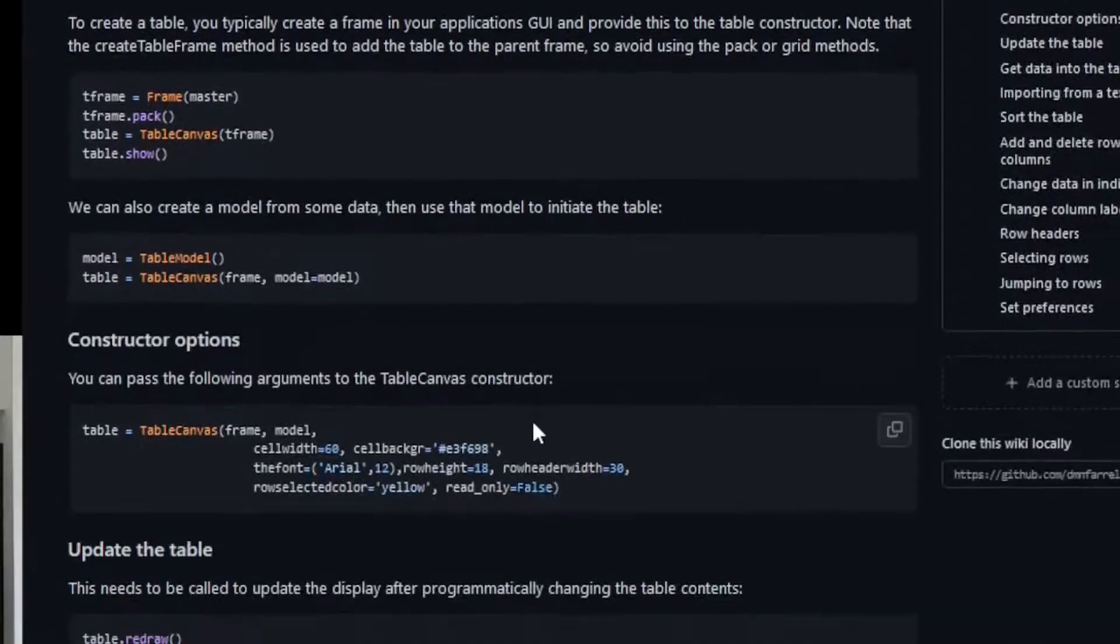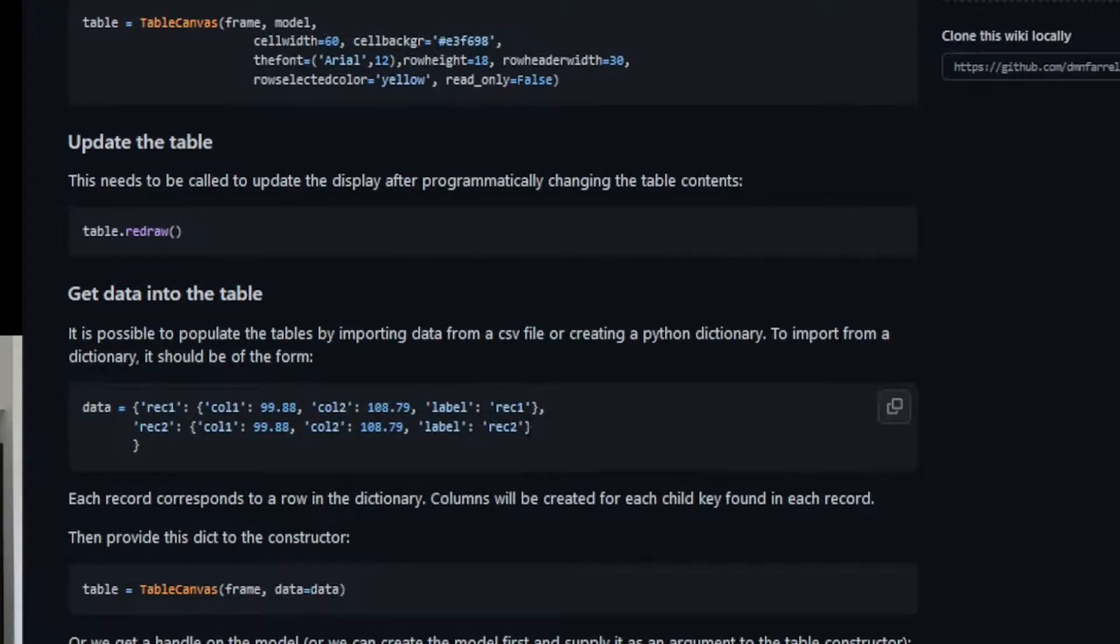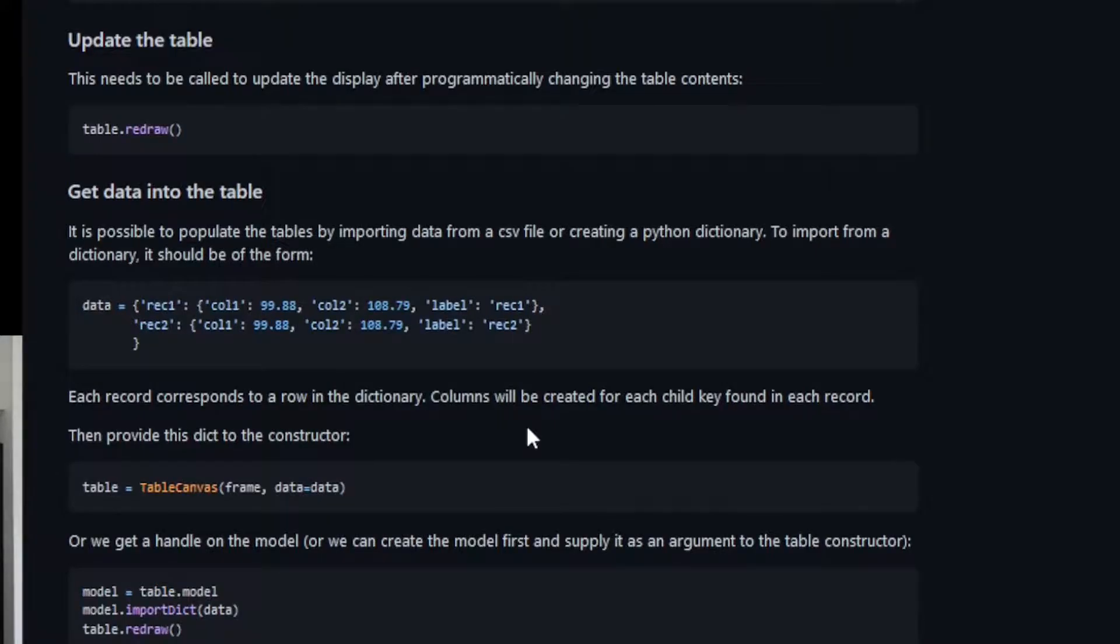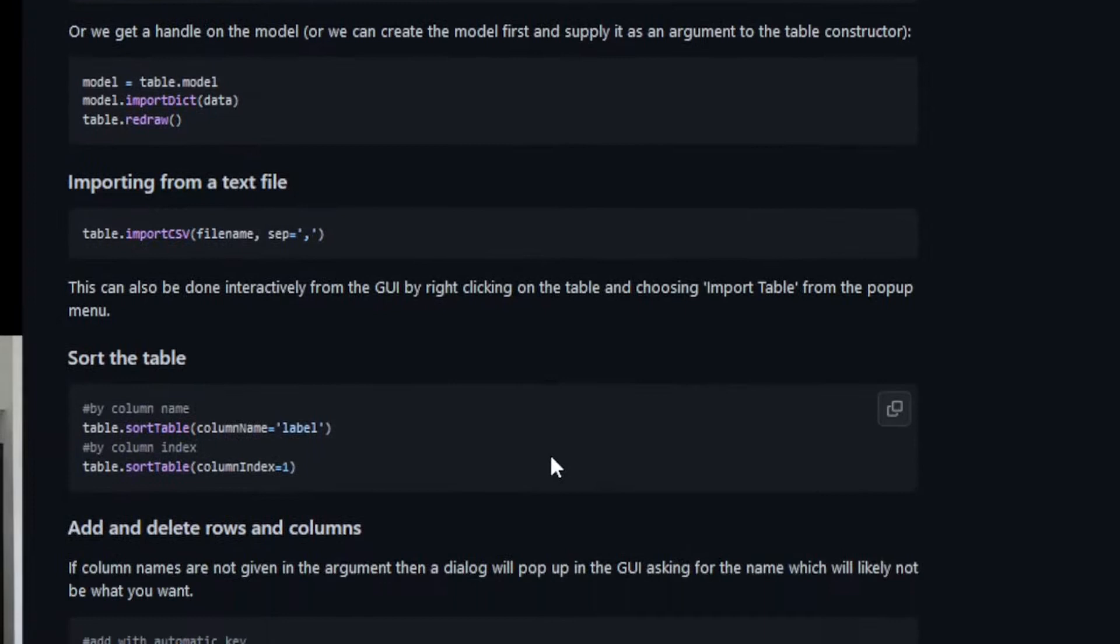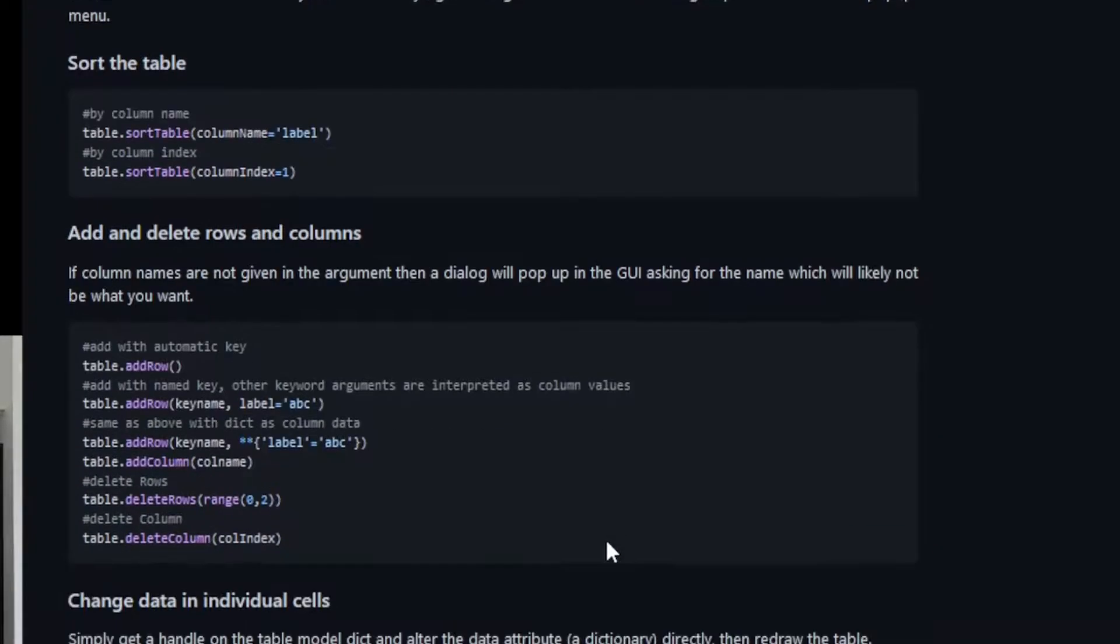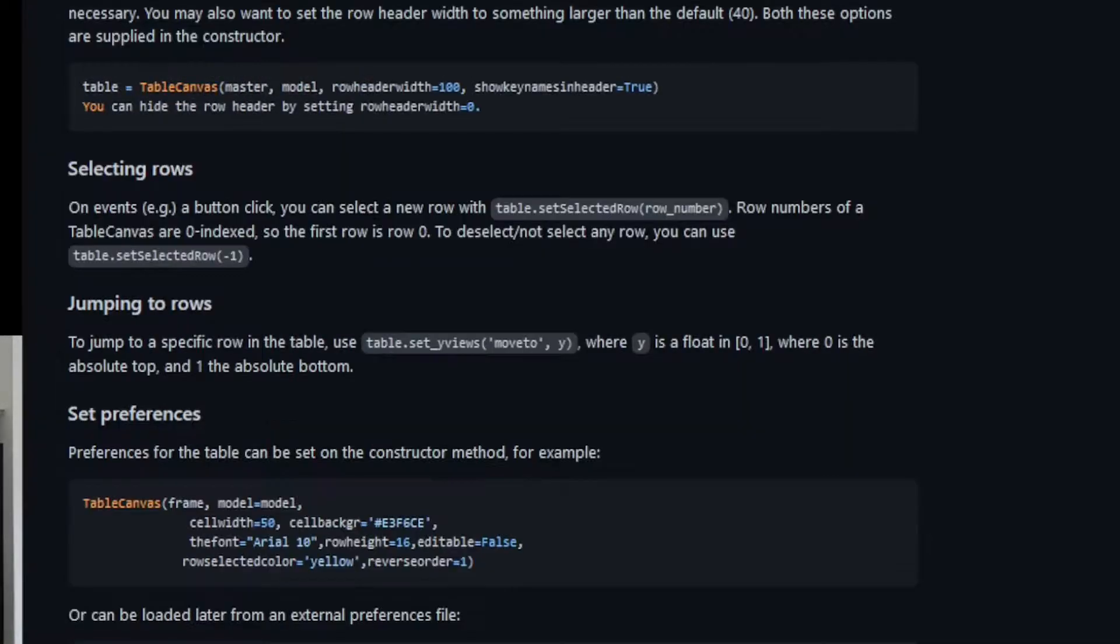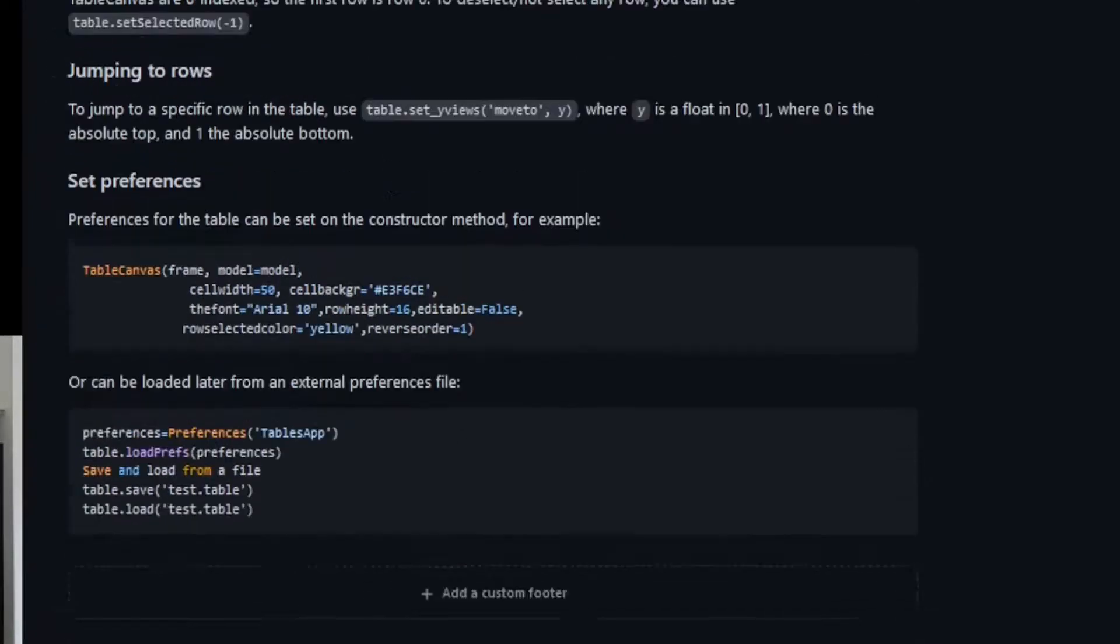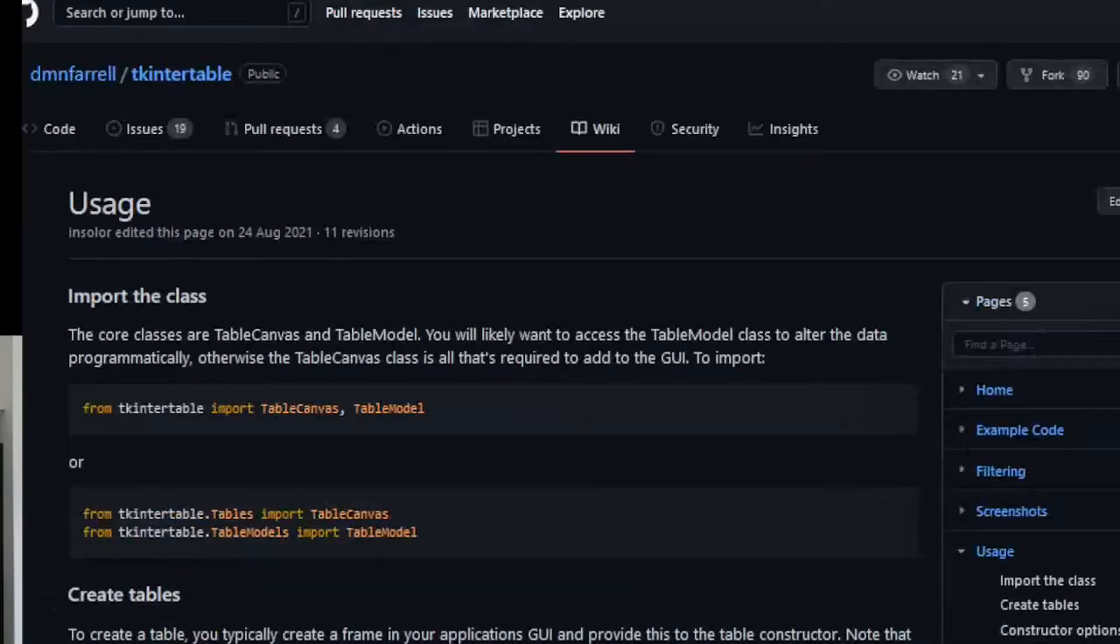How to create the table, constructor options, how to update the table, getting data into the table. You can import a CSV file into the table or anything from a Python dictionary, or you can import from a text file. Sorting the table, adding rows and columns, selecting. It has a lot of features.